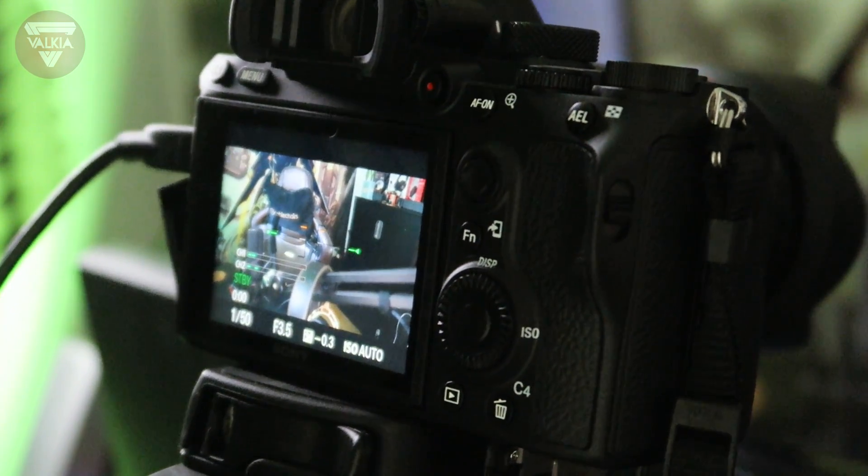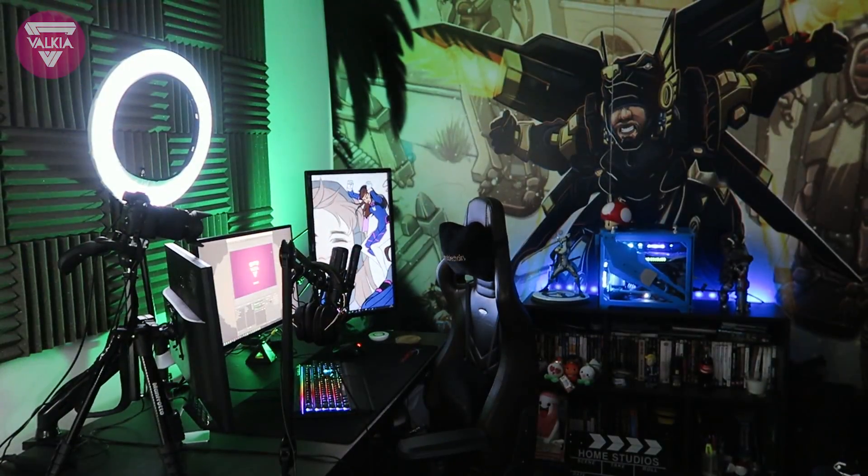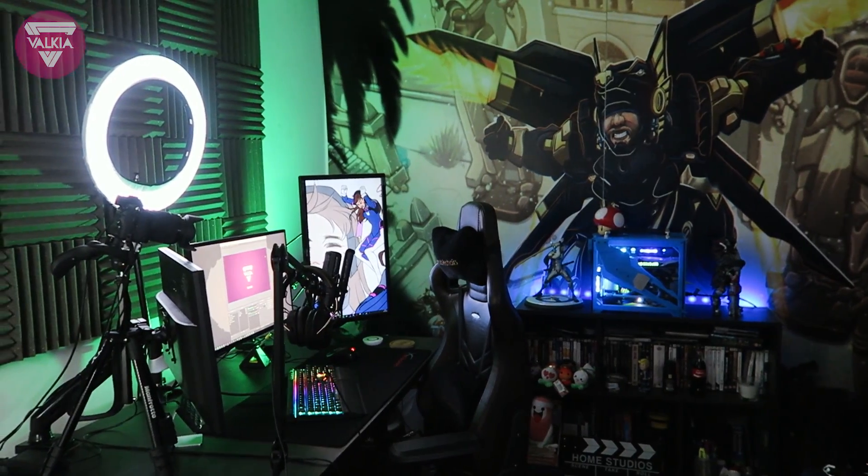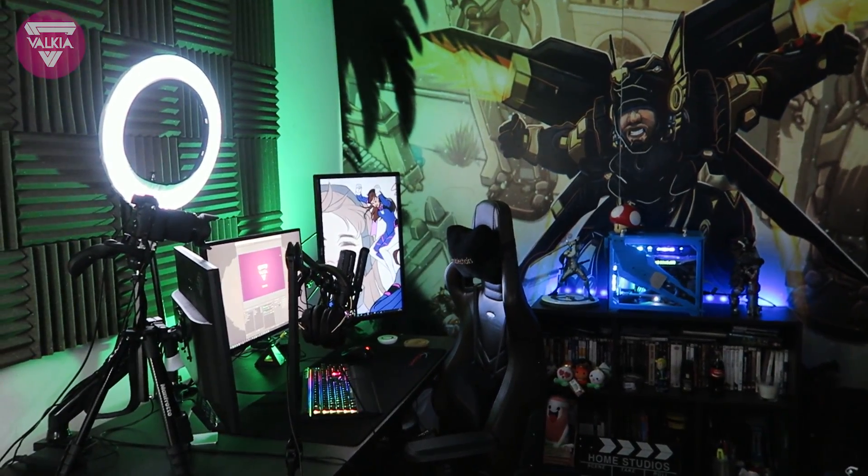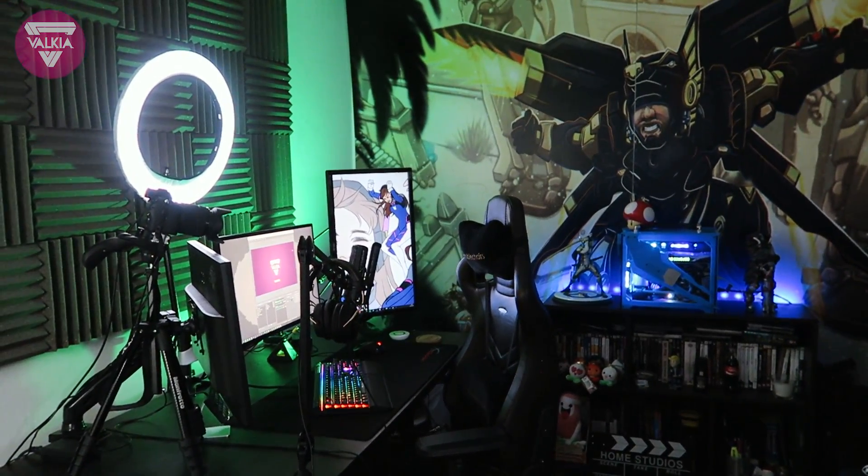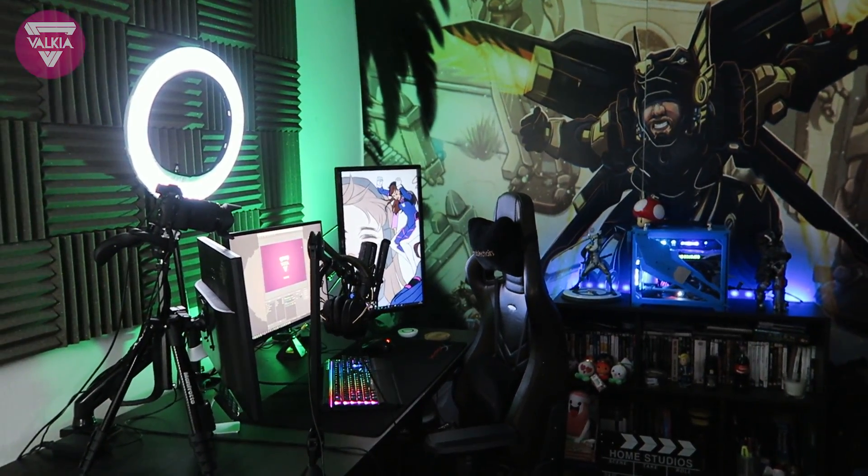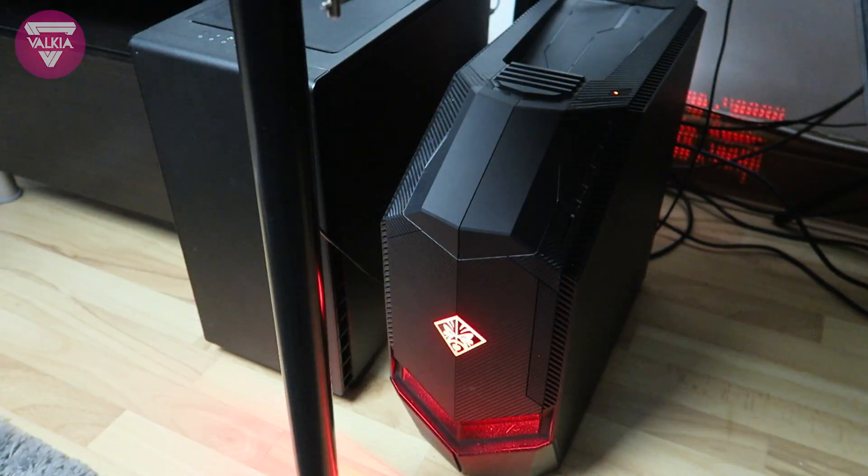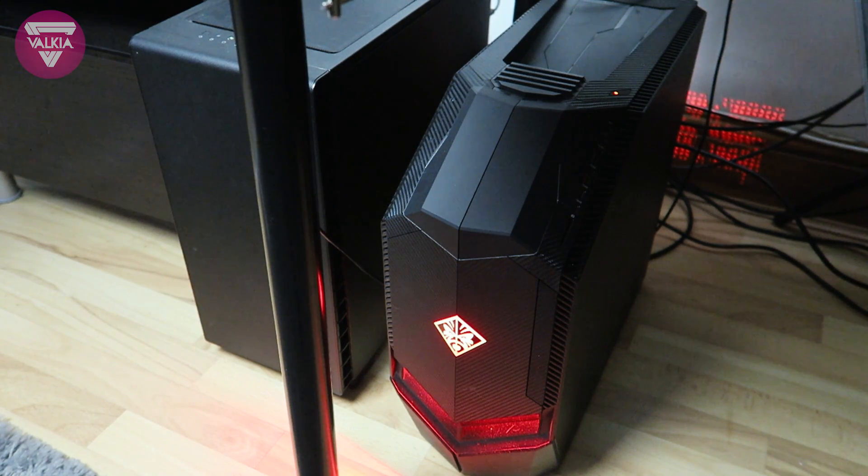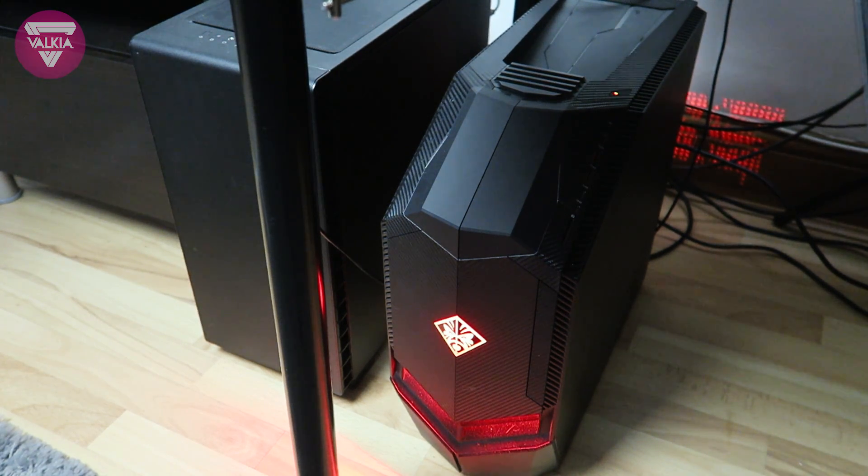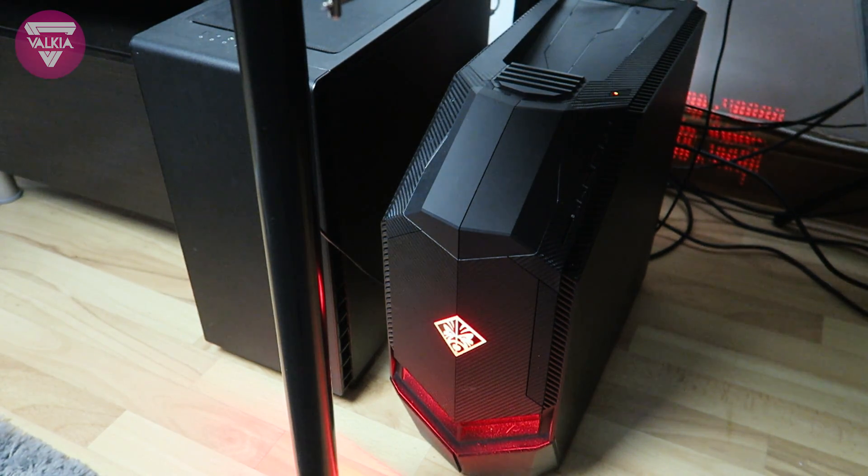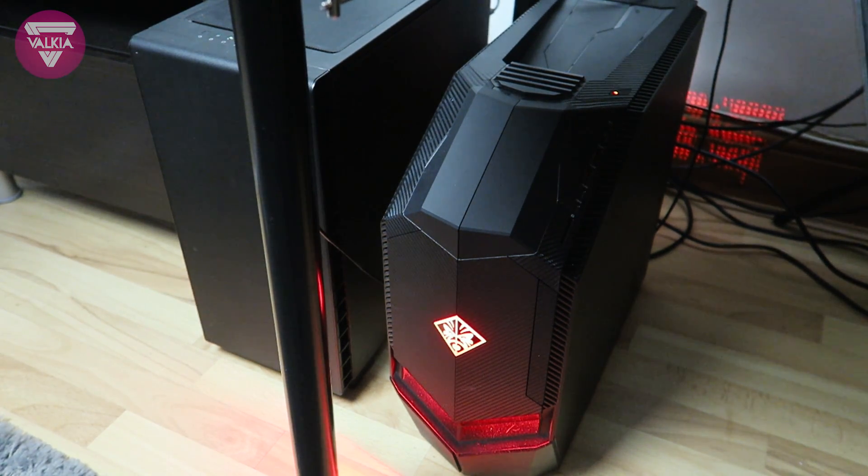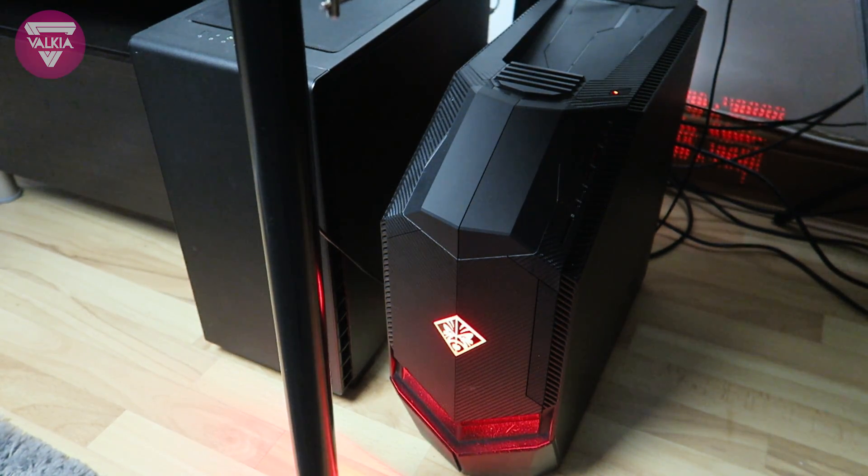Single streaming PCs can run into some issues, so this guide will hopefully help streamers get the most out of their systems, or look into cost effective solutions without needing a dual PC setup. Personally today I run a dual PC stream, but for many years I was running a single streaming PC, which is far more affordable.